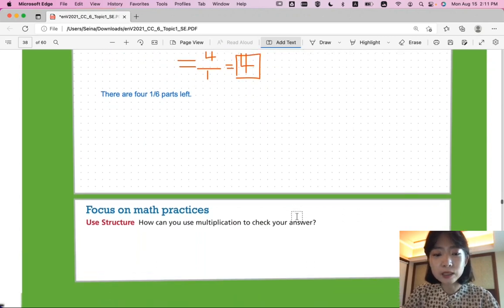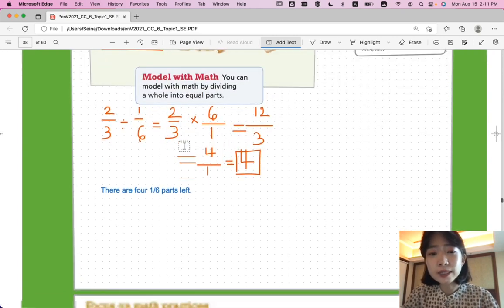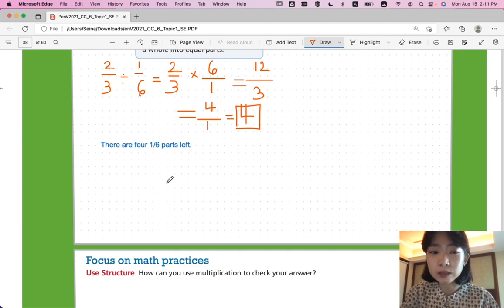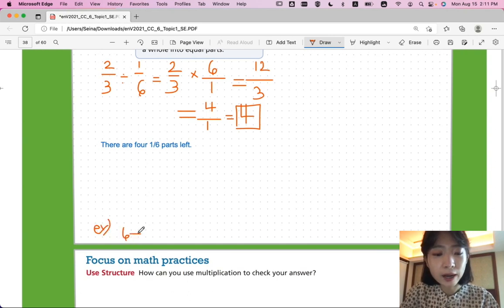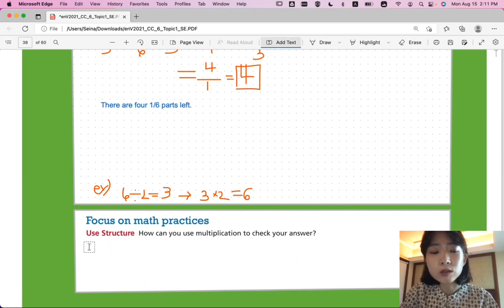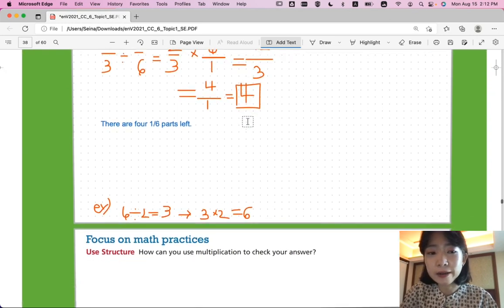Let's look at focus on math practices. How can you use multiplication to check your answer? After you divide, how do you know if your answer is correct? For example, if you divide six by two, you get three. Going backwards, three times two is equal to six. So, you can multiply your answer by the divisor to get the dividend and verify it is correct.